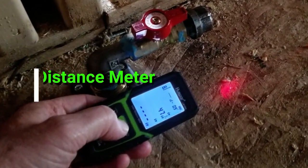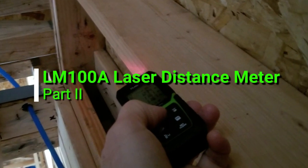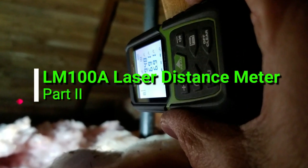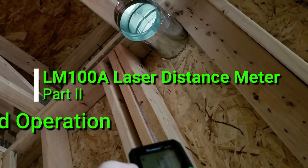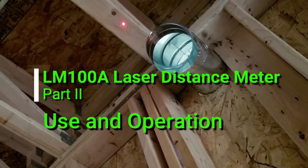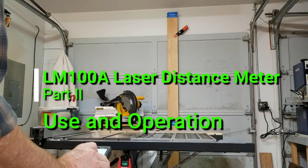Welcome back to part two of this video series on the LM100A laser distance meter. In this video I'll demonstrate practical uses for the distance meter.